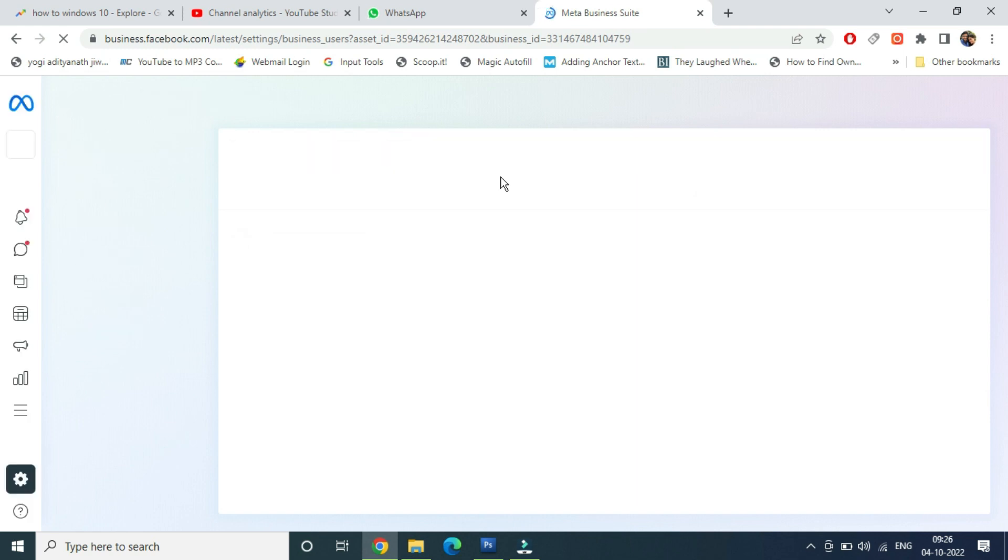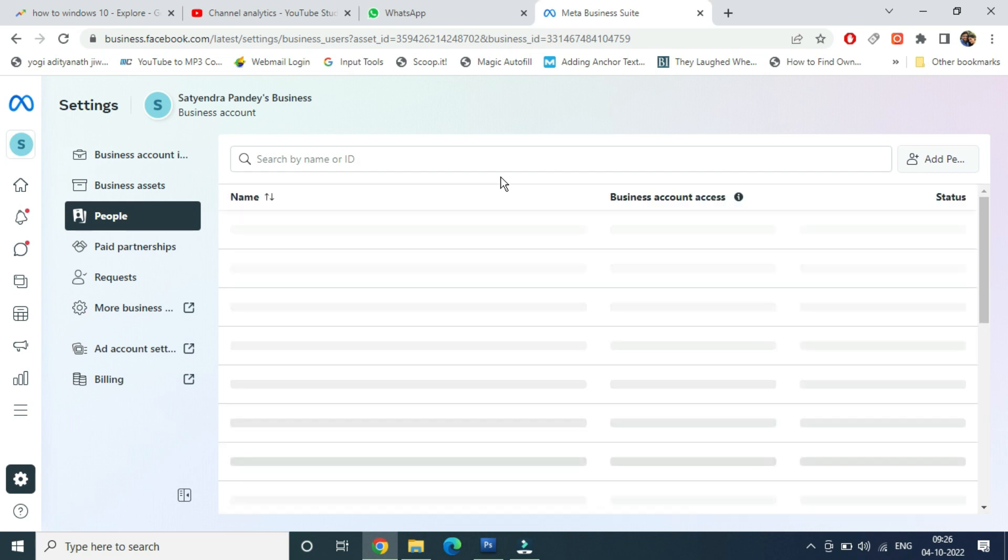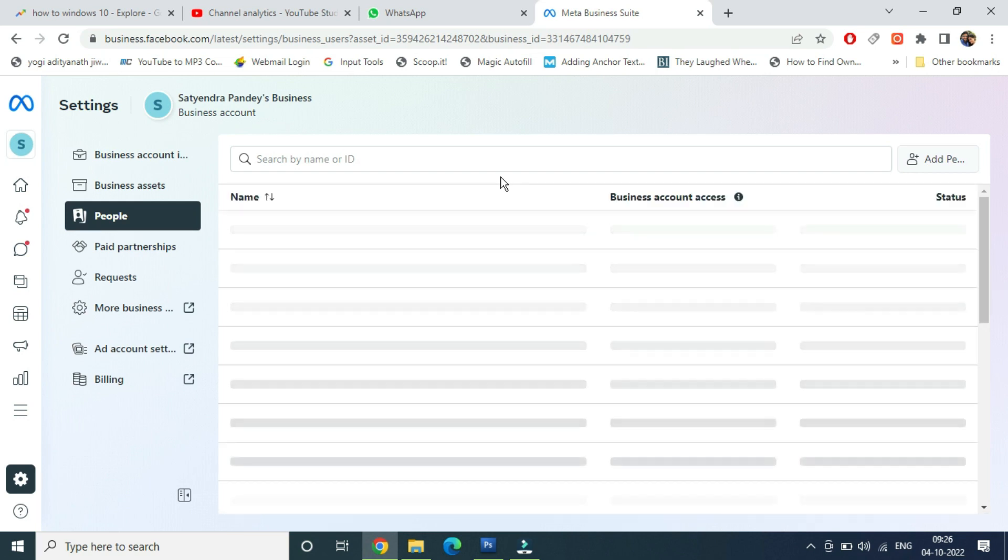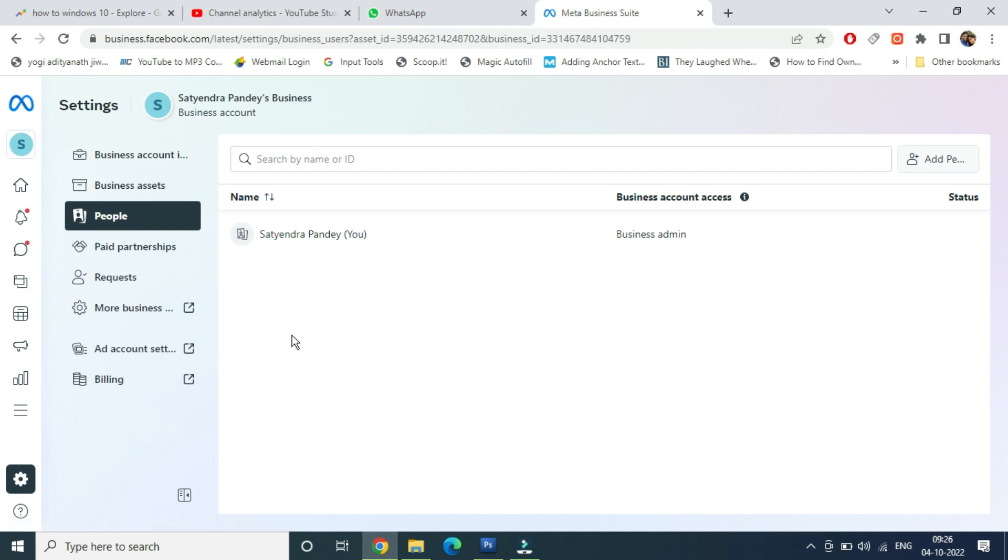Now again from the left hand side, let it load. Now by default, People will be selected on the left hand side. Now earlier there was a Pages option here. Now that Pages option is not here. So you are coming to this screen and you are not seeing the Pages option as I showed in the earlier video, so you are getting confused.